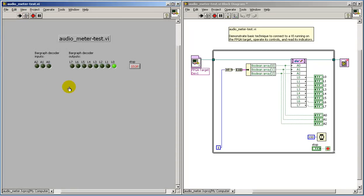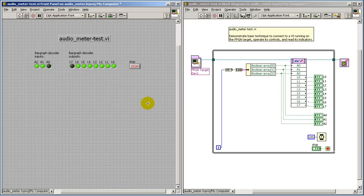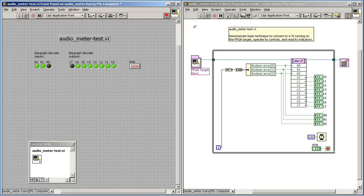Let's take a look. We see that the bar graph decoder inputs are running nicely, and the decoder outputs are doing what we expect as well. You see it's really quite simple to establish a connection down to the FPGA target.